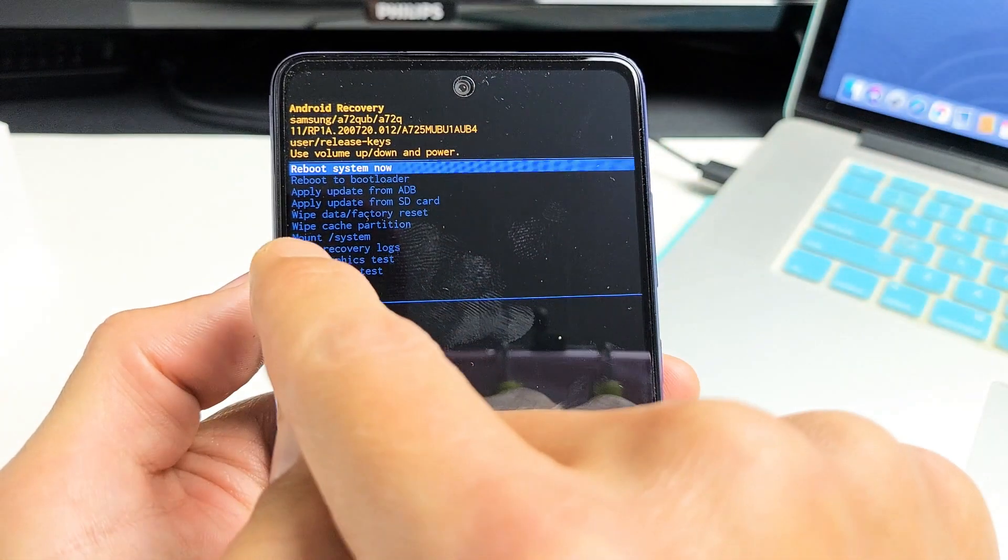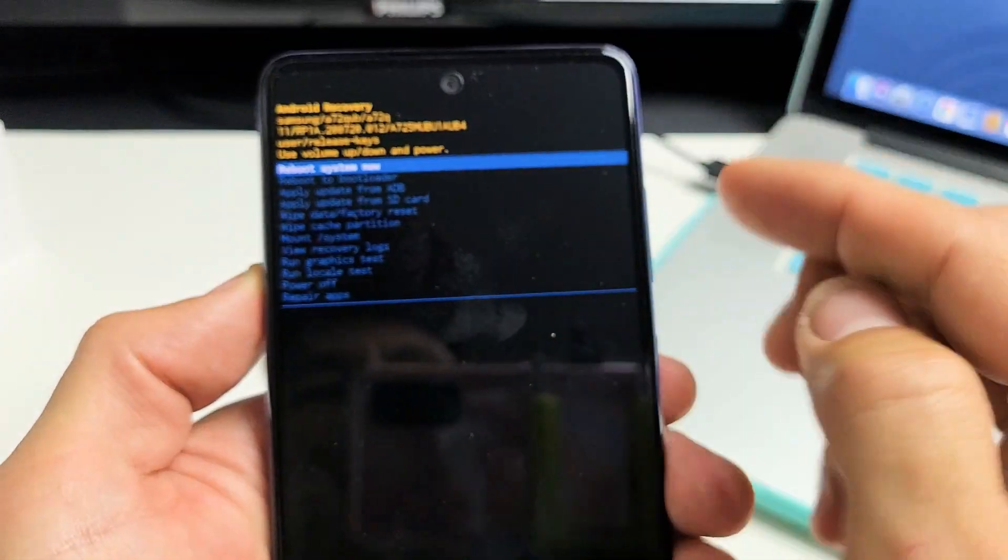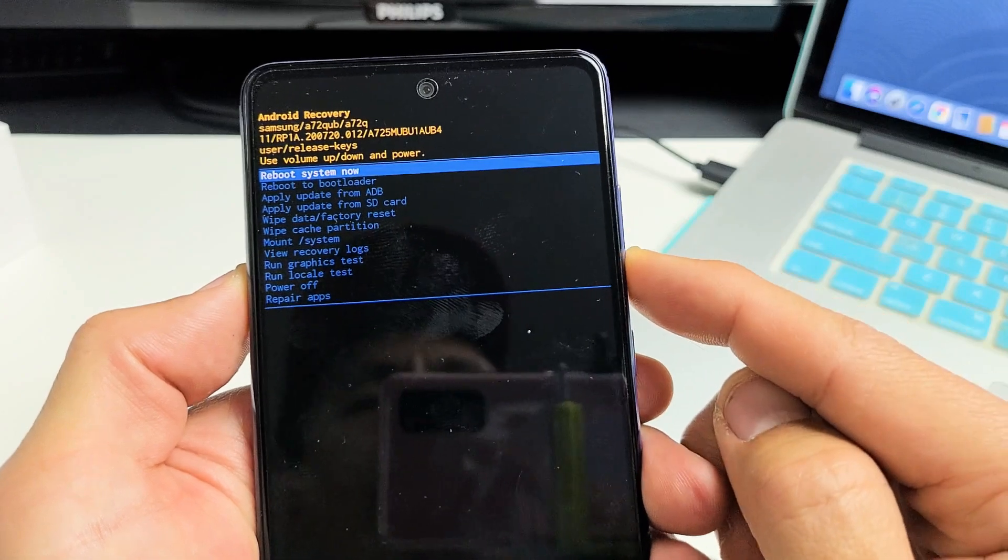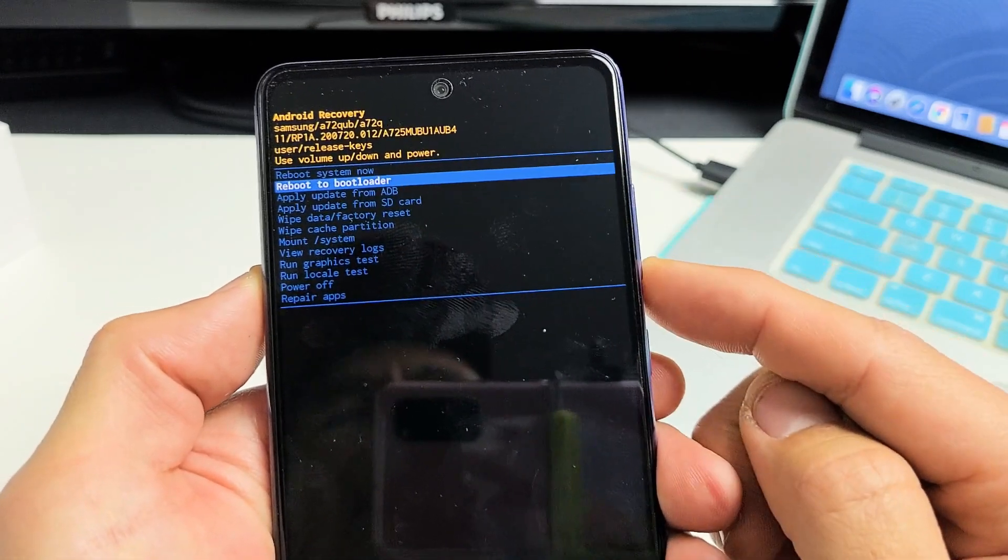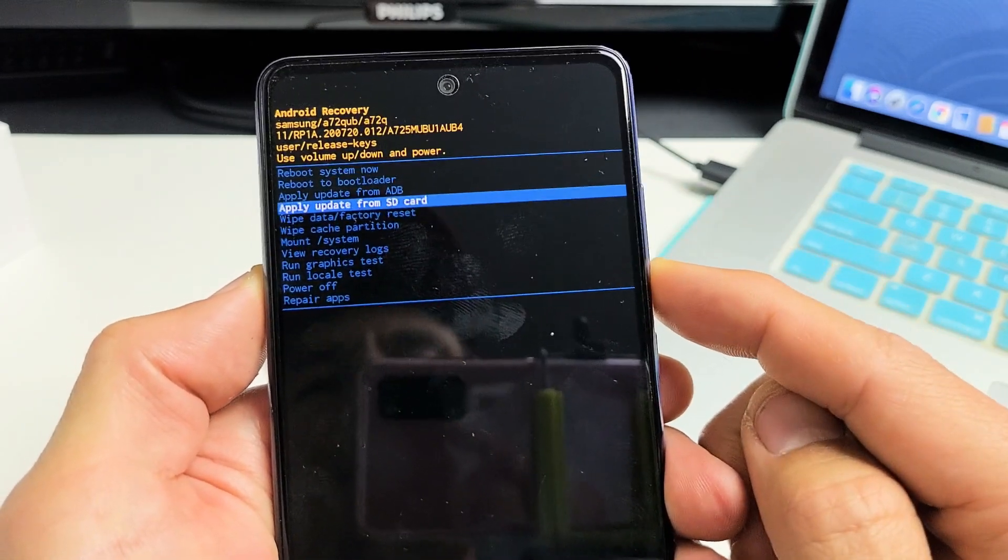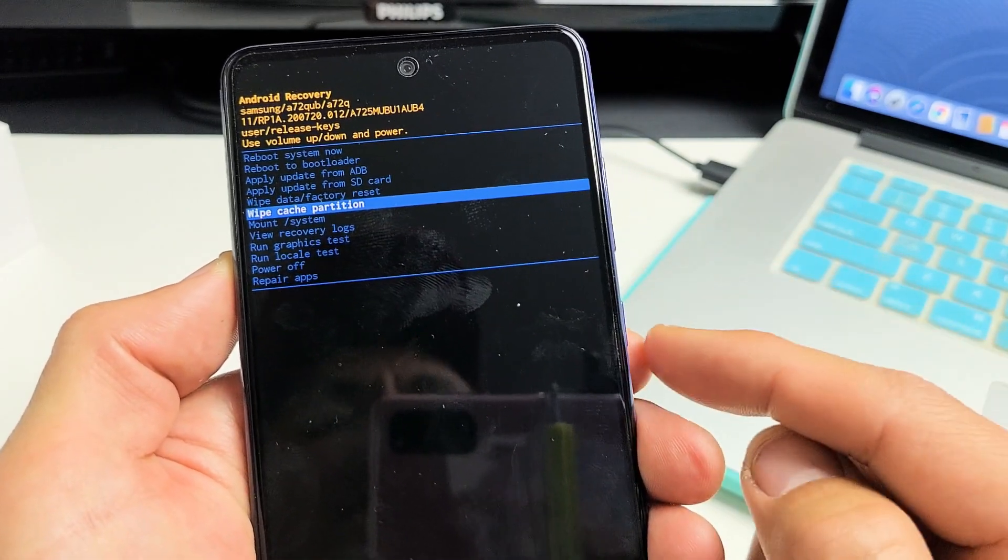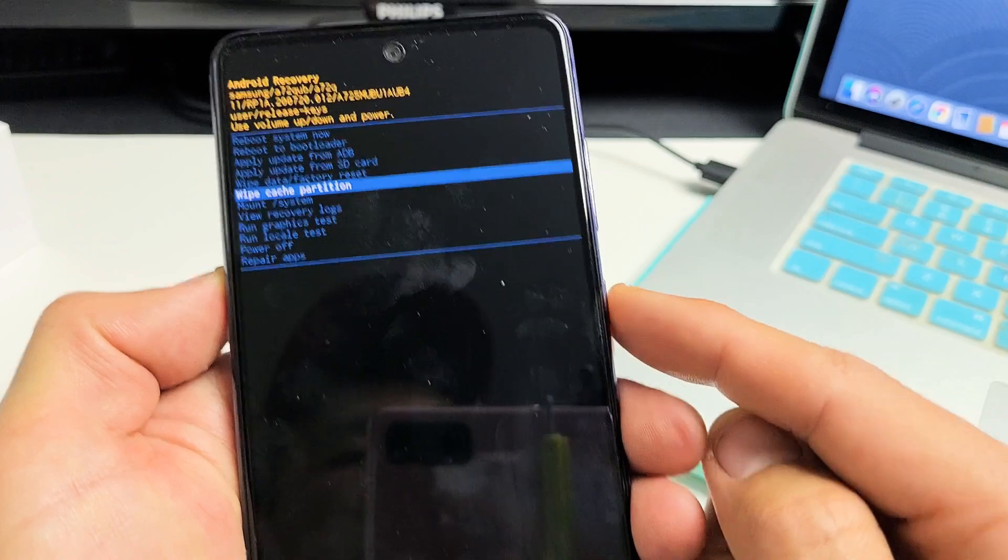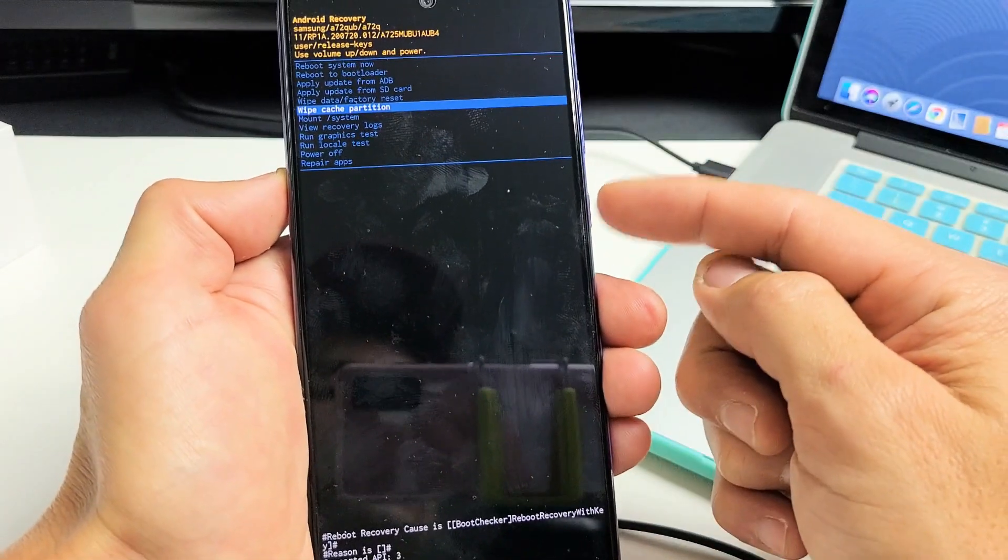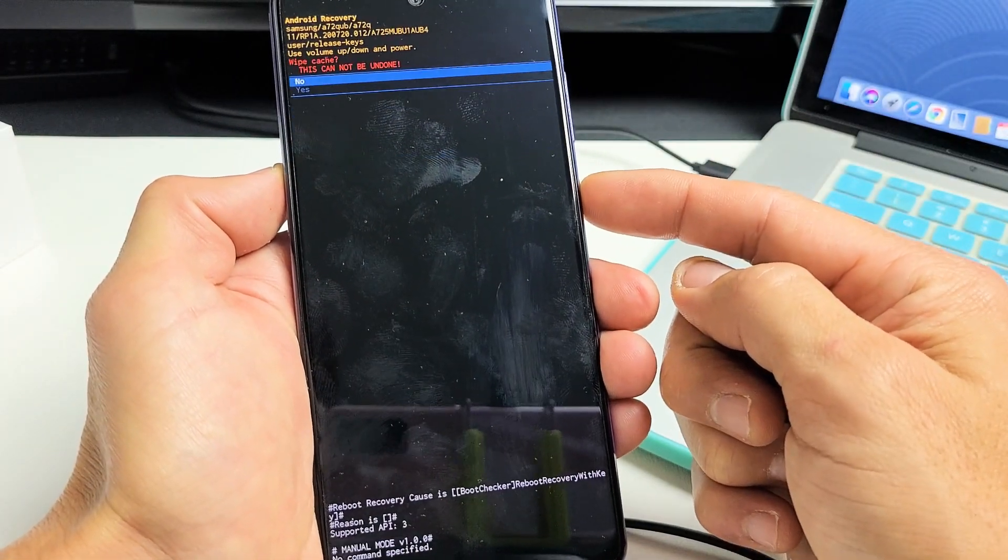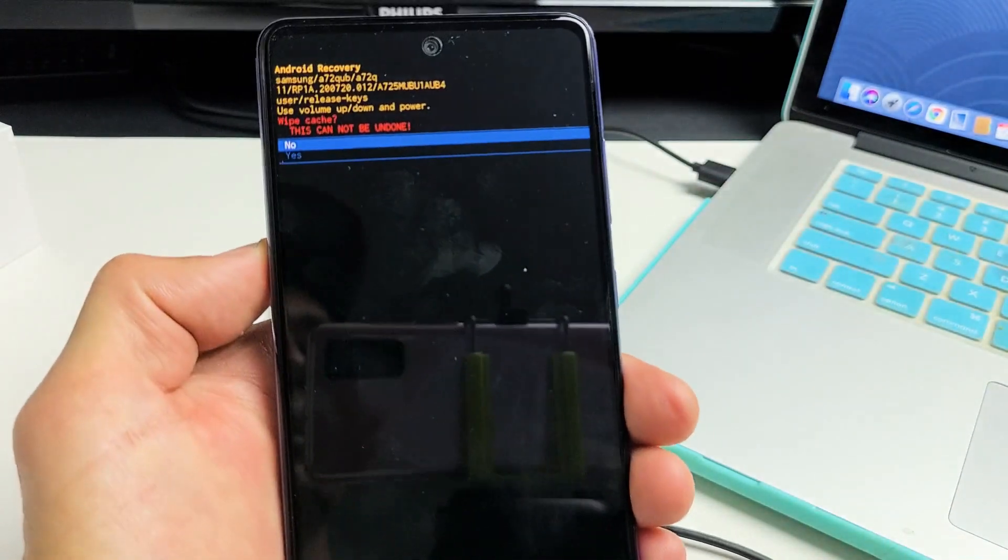And now from here, we can just go to wipe cache partition. You can scroll up or down using the volume rockers. We'll go down to wipe cache partition. To select it, you simply press on the power button here. So I'll press on the power button.